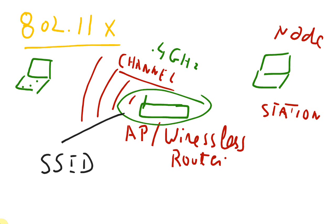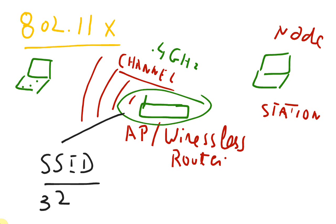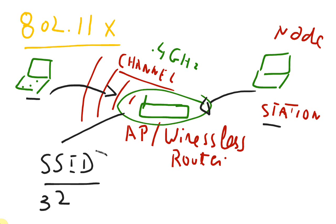SSID stands for service set identifier. It is actually the name of your wireless network, a 32 character unique name. SSID differentiates one WLAN from another. All stations try to access that router or more than one router with the same SSID.